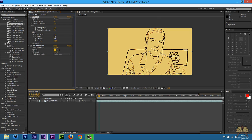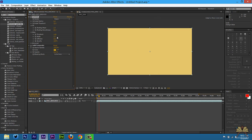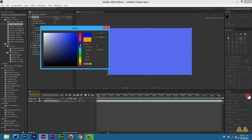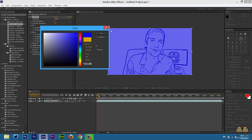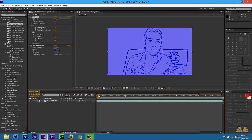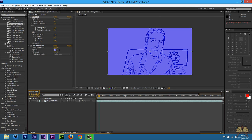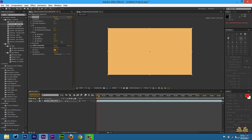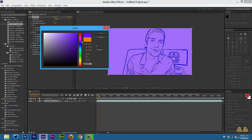I'm actually going to increase the threshold. You can also lower the opacity so it kind of blends in with the color that you select. Let's leave it like that.